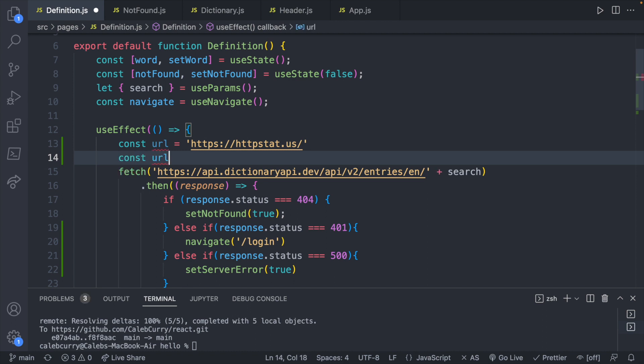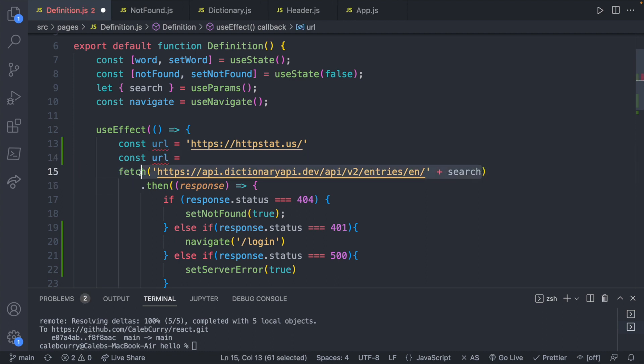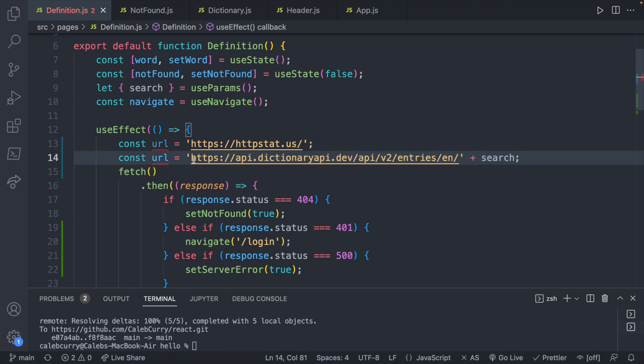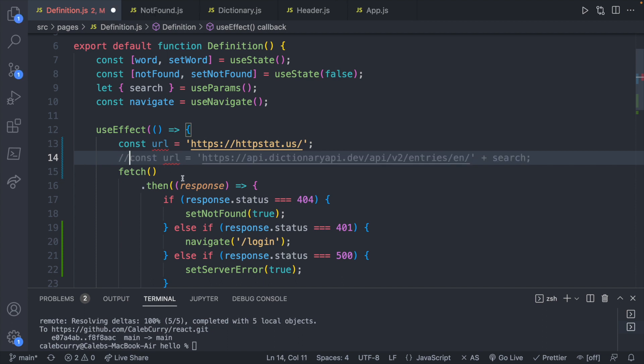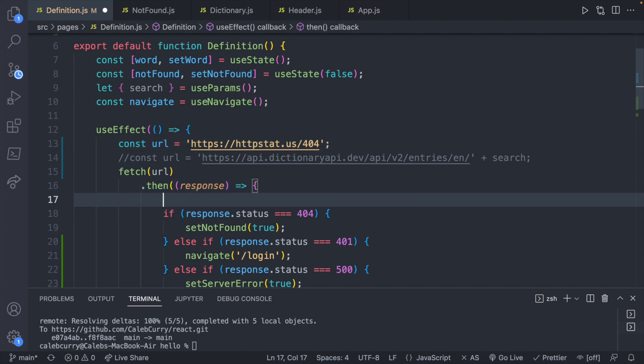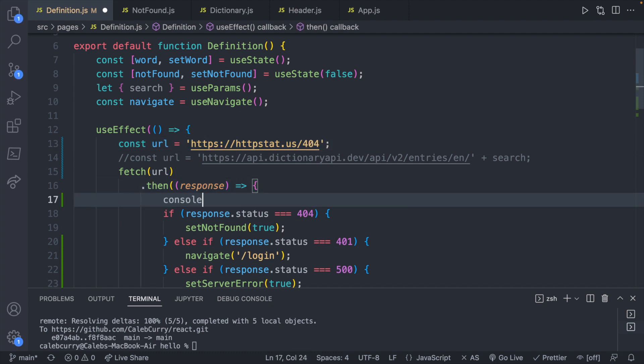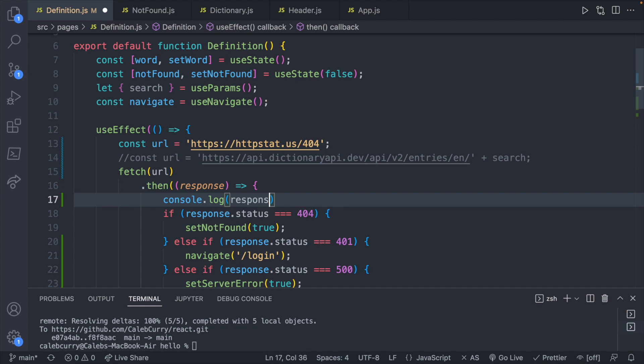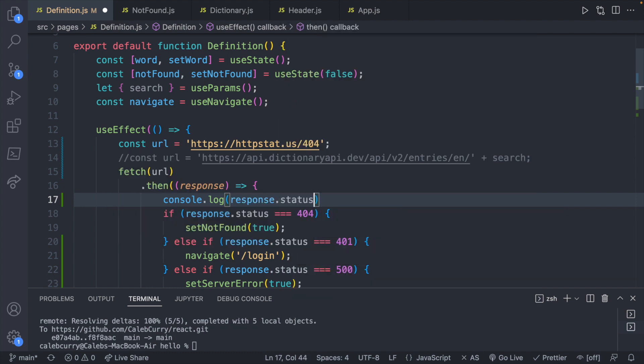And then I'm going to make another URL variable and I'm going to take this here, cut it and paste it here. So now what we can do is I can comment one of these out and just pass in URL here. And let's go ahead and try 404.